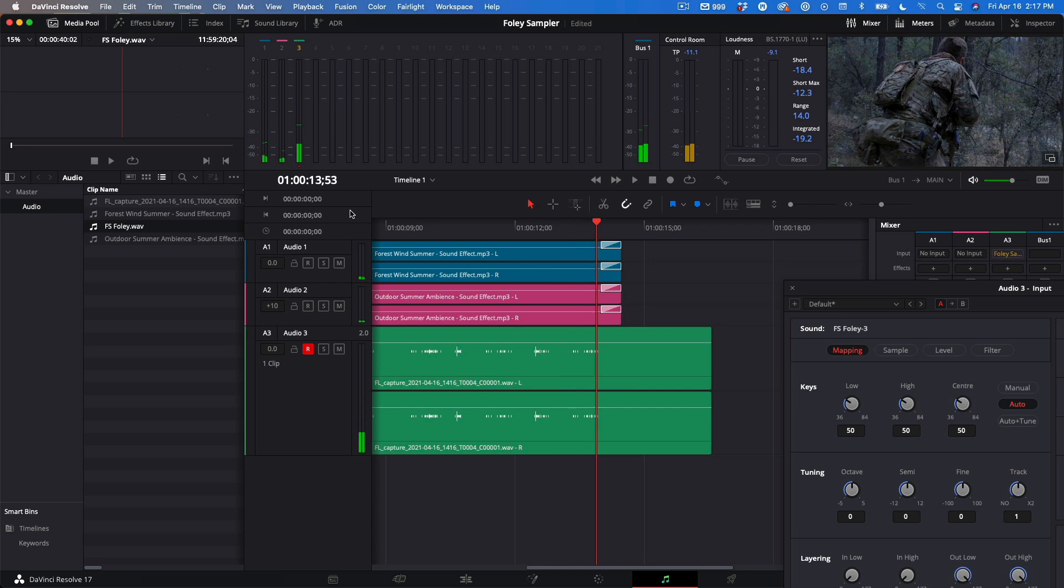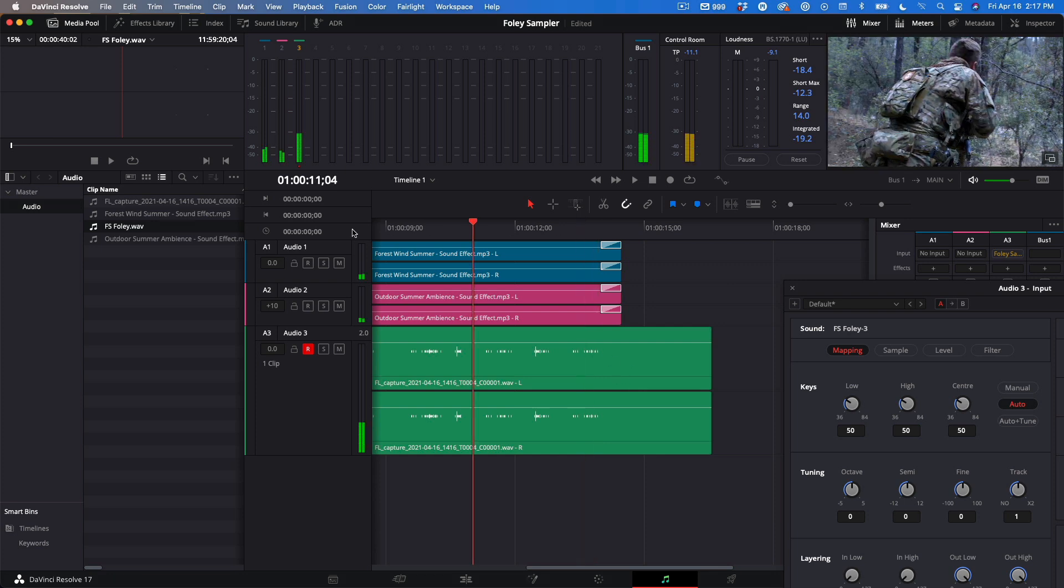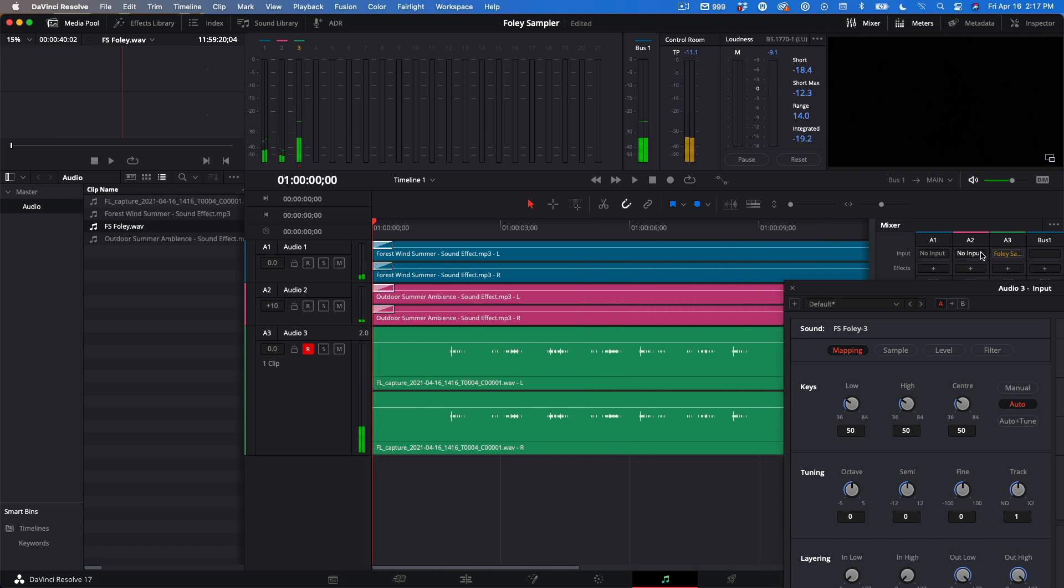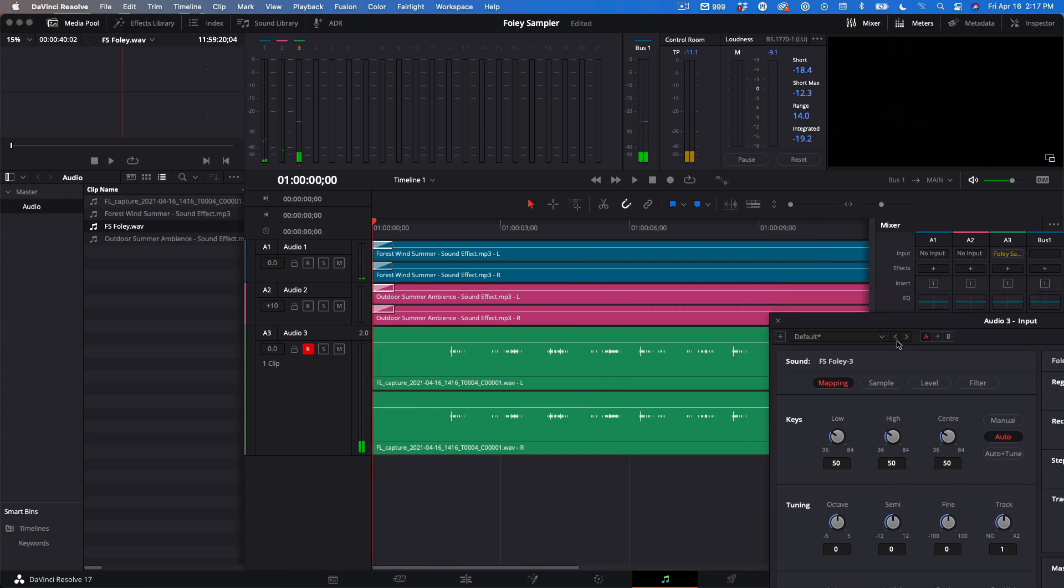It's not great, and it sounds like the soldiers stepped on the same twig over and over again. When adding sound effects to your project, avoid making things sound overly repetitive. The audience will pick up on it right away. Instead of deleting this take, I'll just move my playhead back to the beginning of the timeline and press Record to try again.